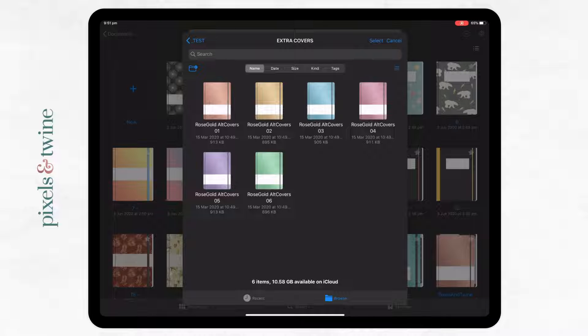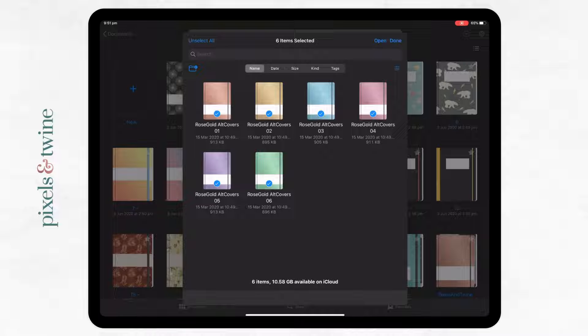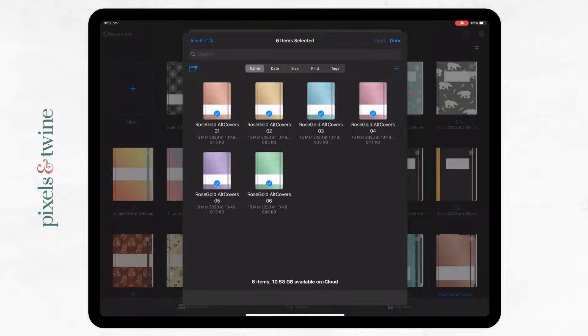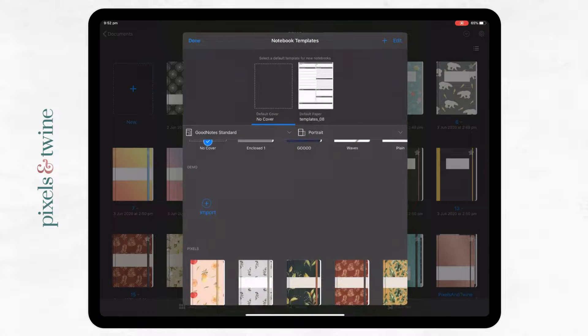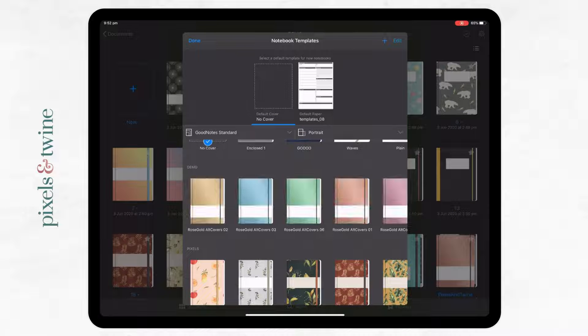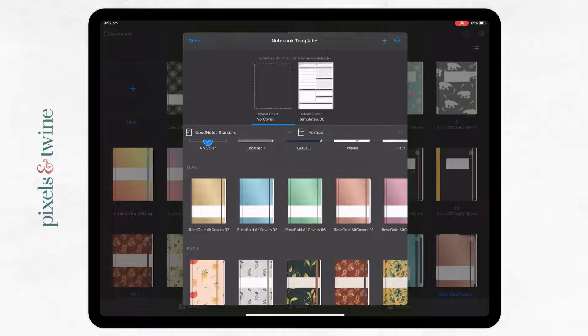I'm going to choose select and I'm going to click and drag to select all six of those because I want to bring them all in.